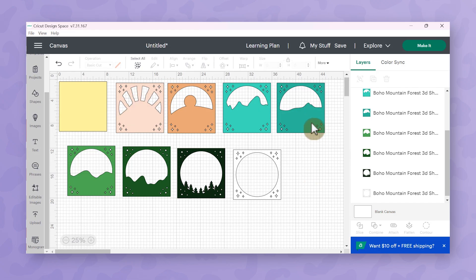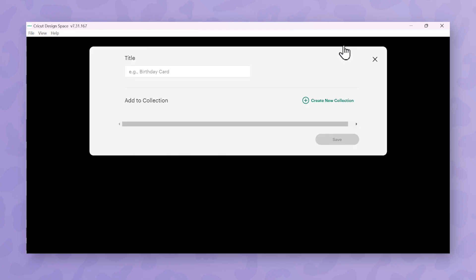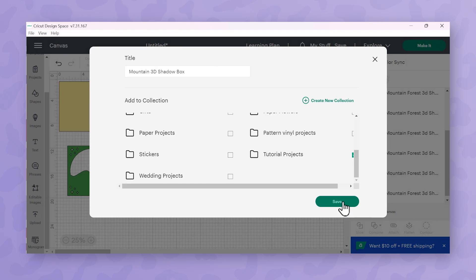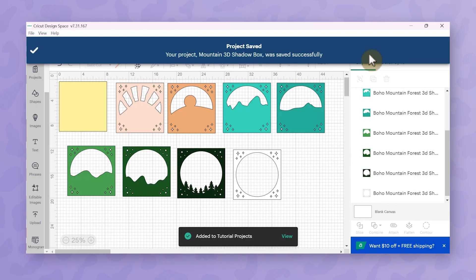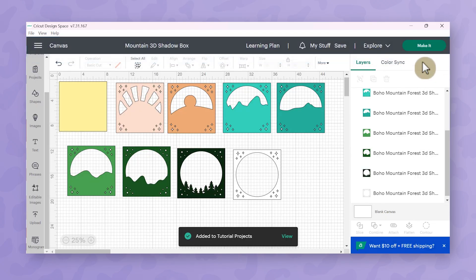So once I have everything sized and all the correct colors chosen then I'm going to save my project. Then once my project is saved I can go to make it.